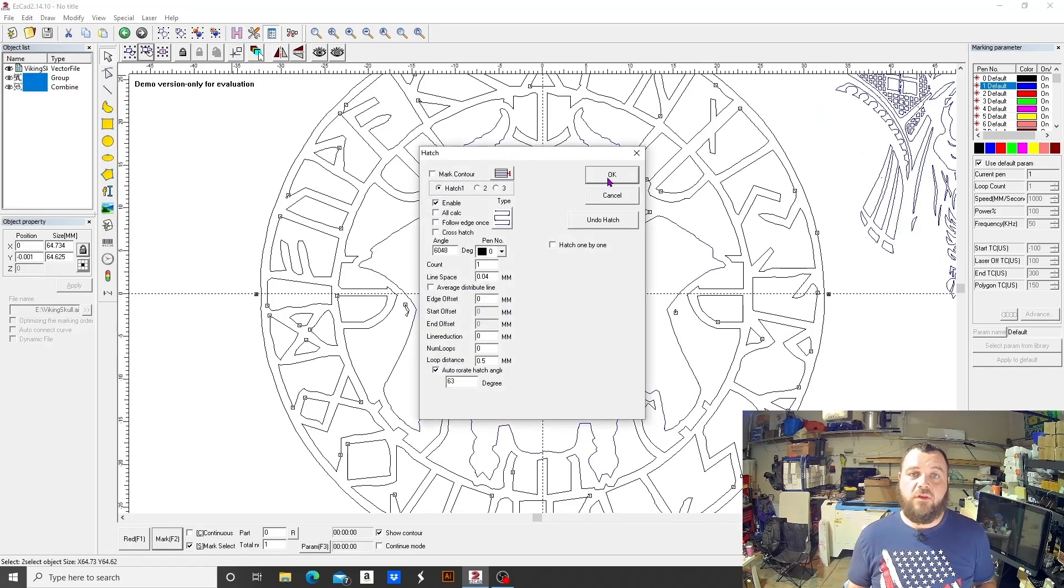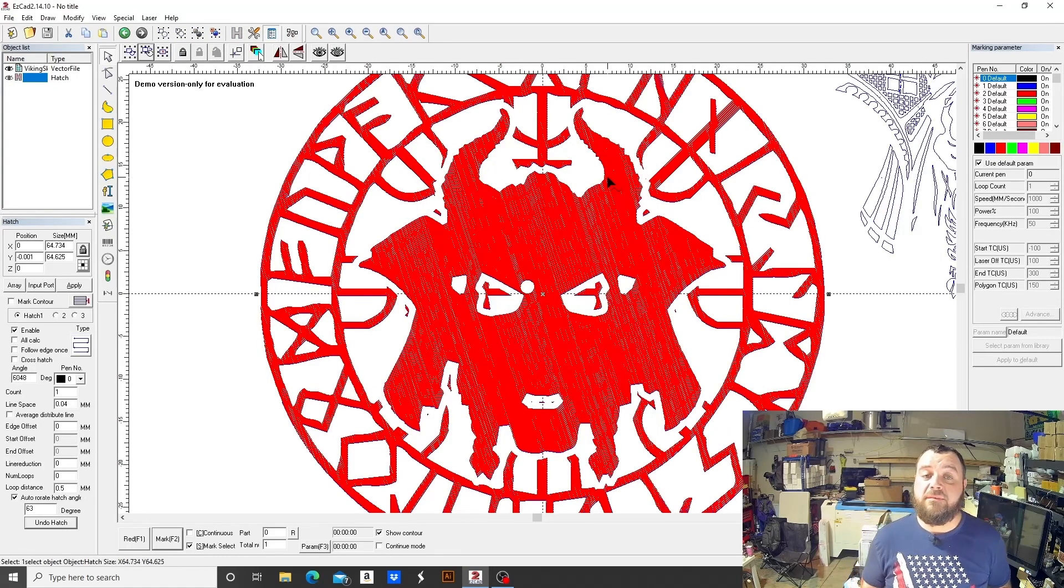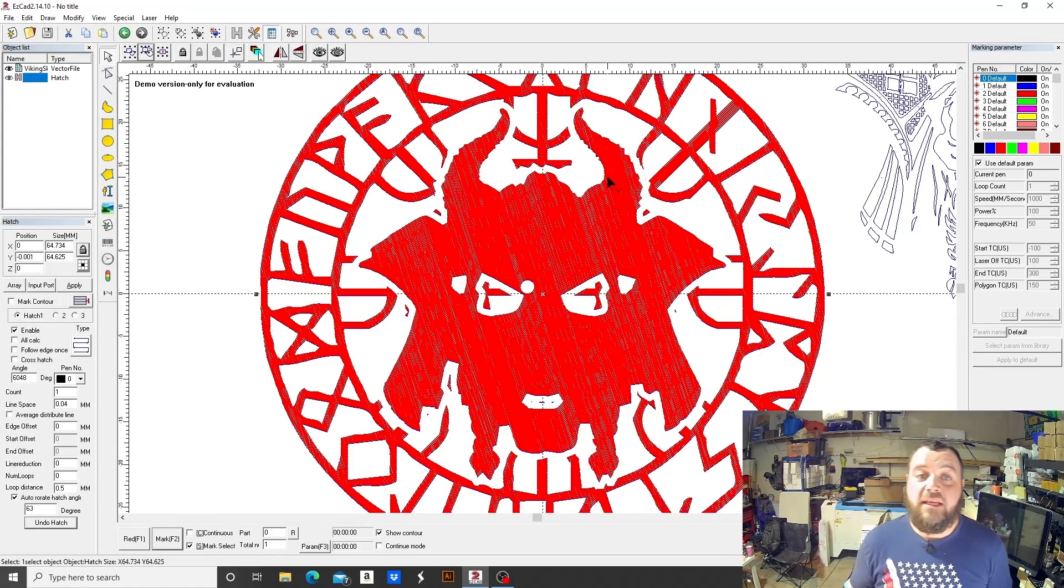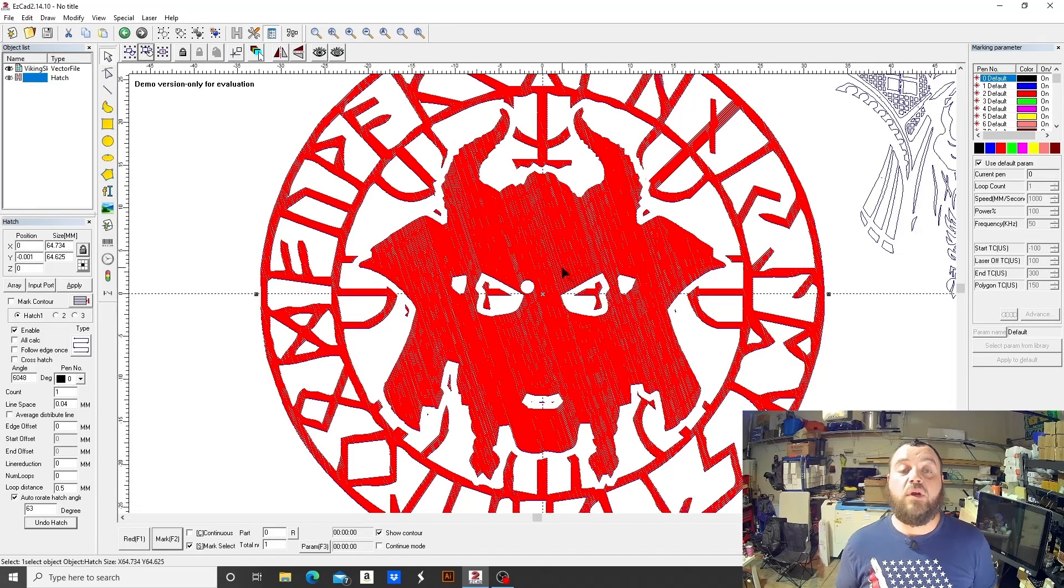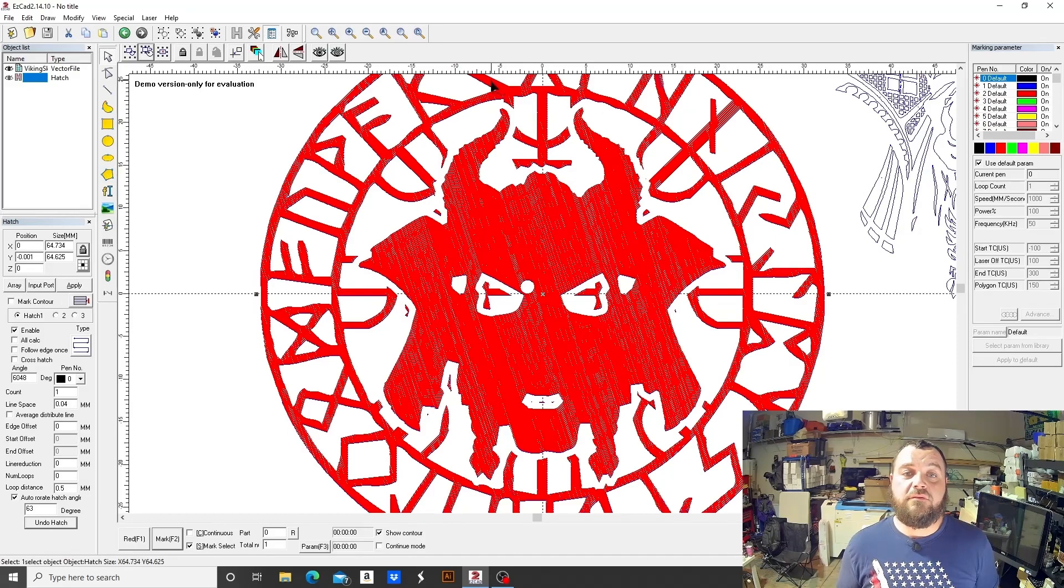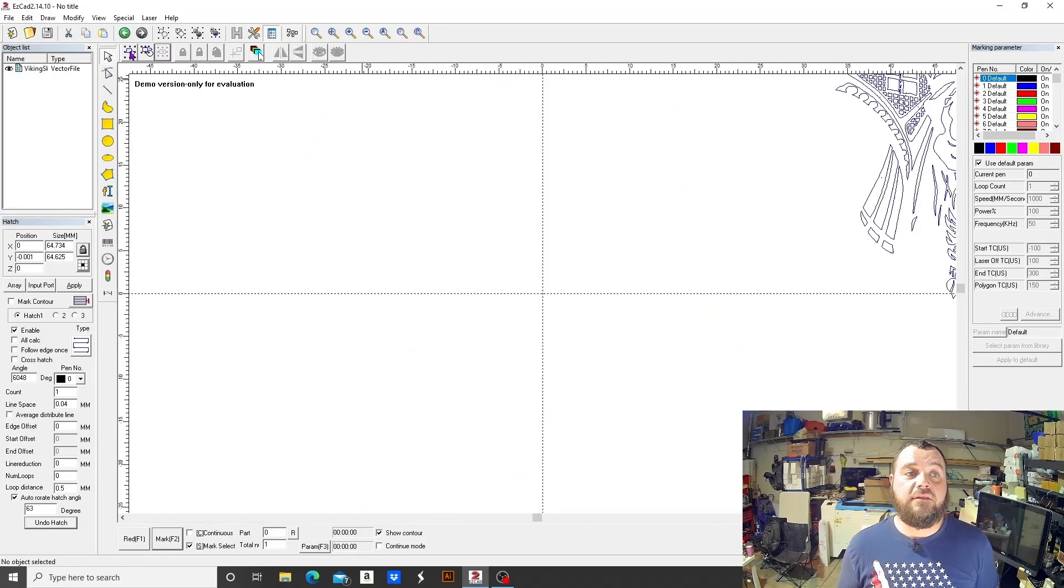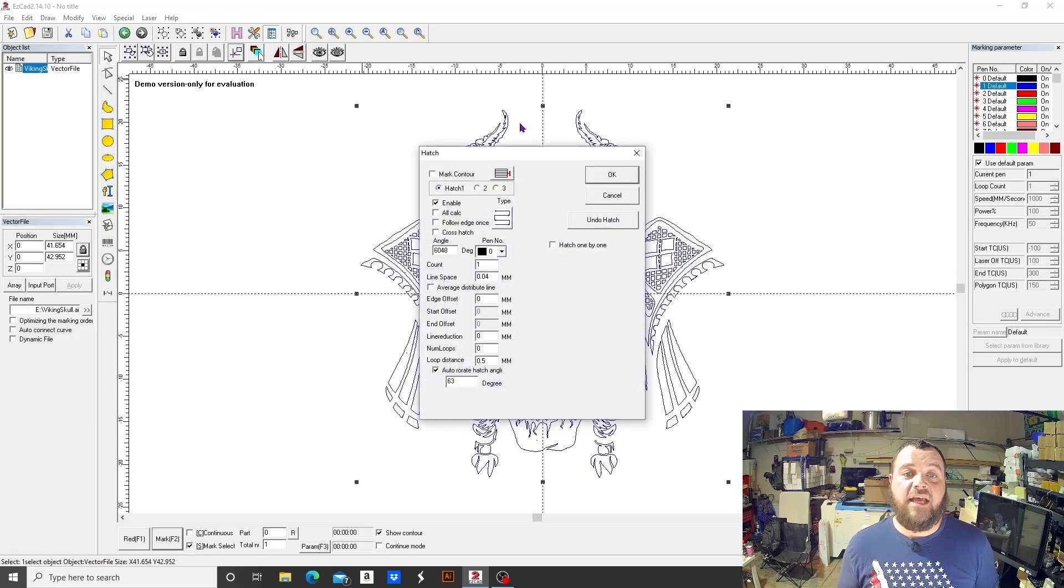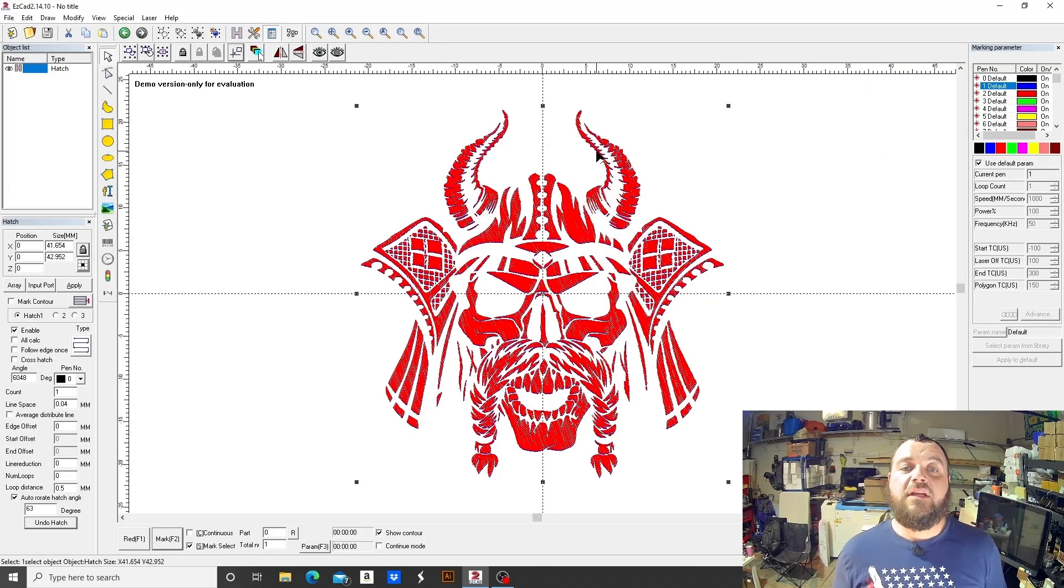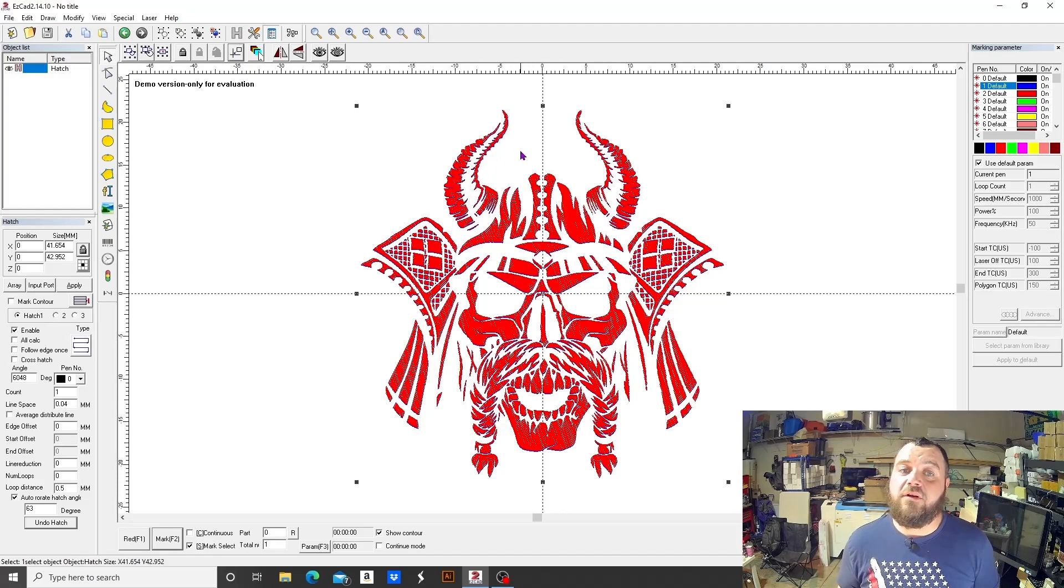If you were to just hatch that the way it is, it would look something very similar to this. This is how you could create the multi-layered coin type situation. You could run this a little bit, then switch over to the other vector, delete this, and then hatch that, which would be in the center of that flat spot. Now this would get dug down even further than what you already have there.